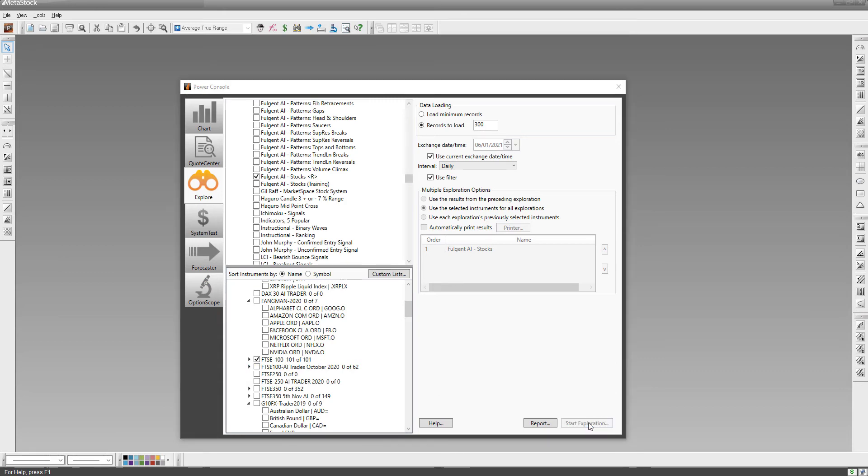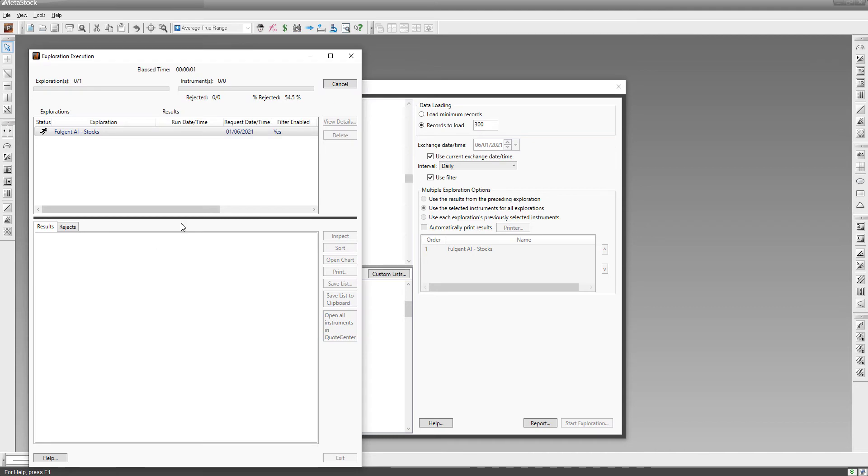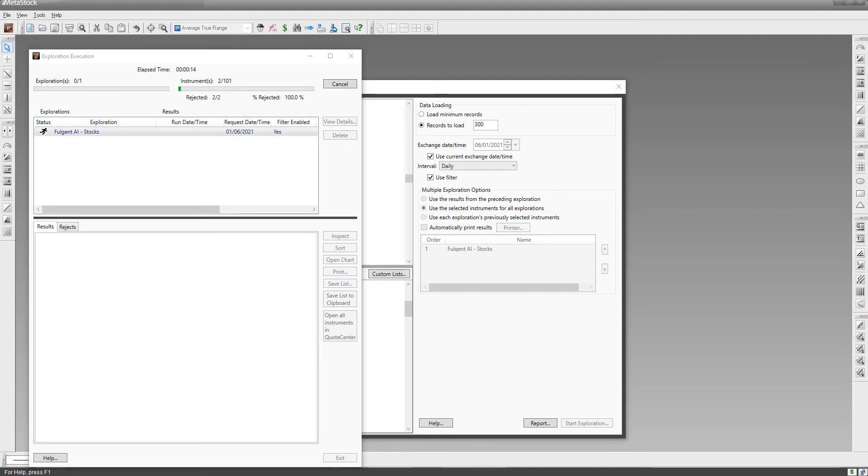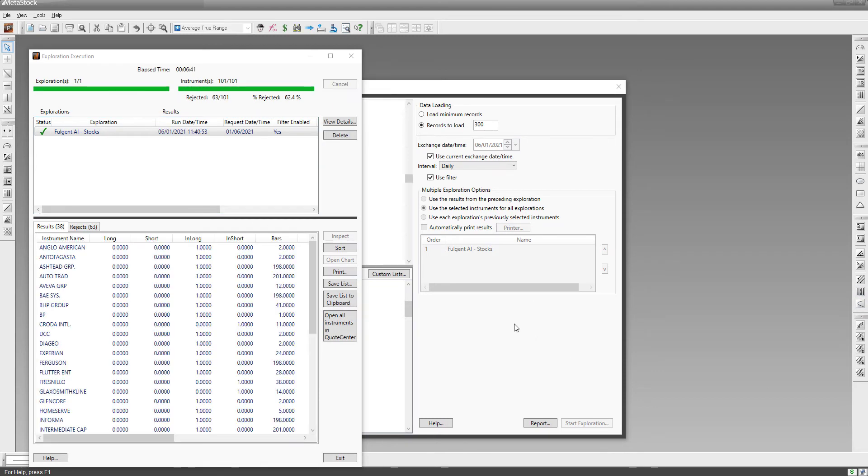I've got the MetaStock platform open. I've clicked Fulgent AI engine and then I've selected the FTSE 100 stocks and I'm going to start the exploration. So now the AI is going to run through the FTSE 100 looking for the hottest trade ideas based on artificial intelligence and also based on those four AI strategies that we're screening for. This might take a while, I'm going to pause the webinar now and I'll be back as soon as the screen is done.